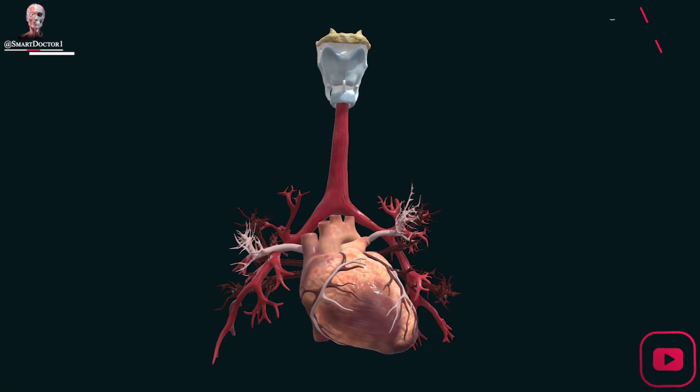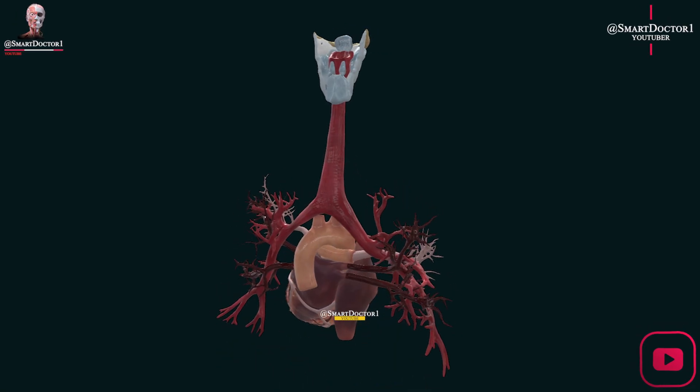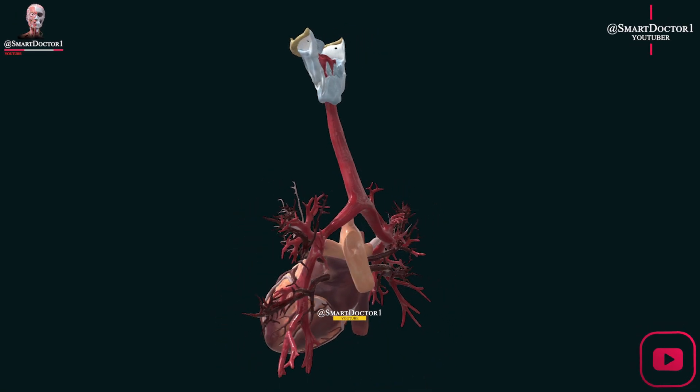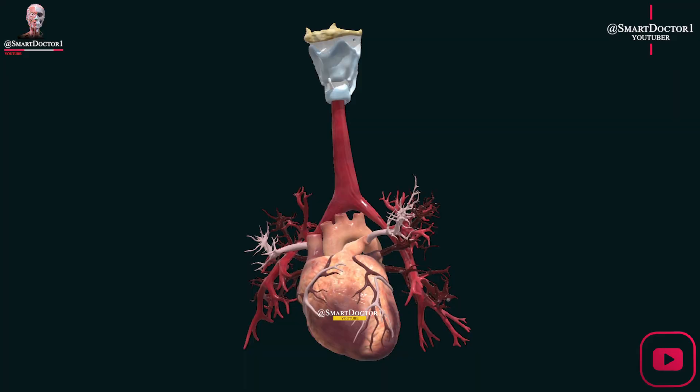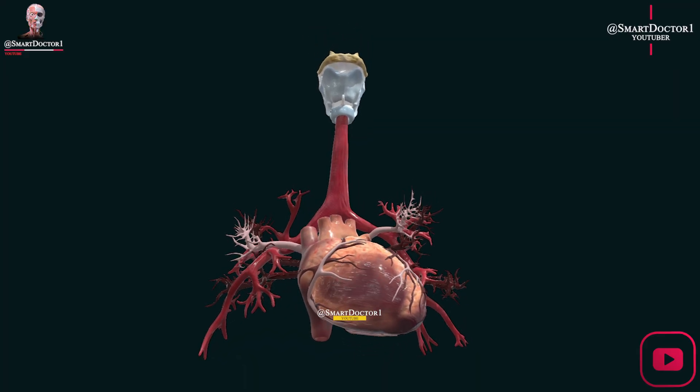In this video we will learn the anatomy of the heart and the major and minor blood circulation. Let's go!